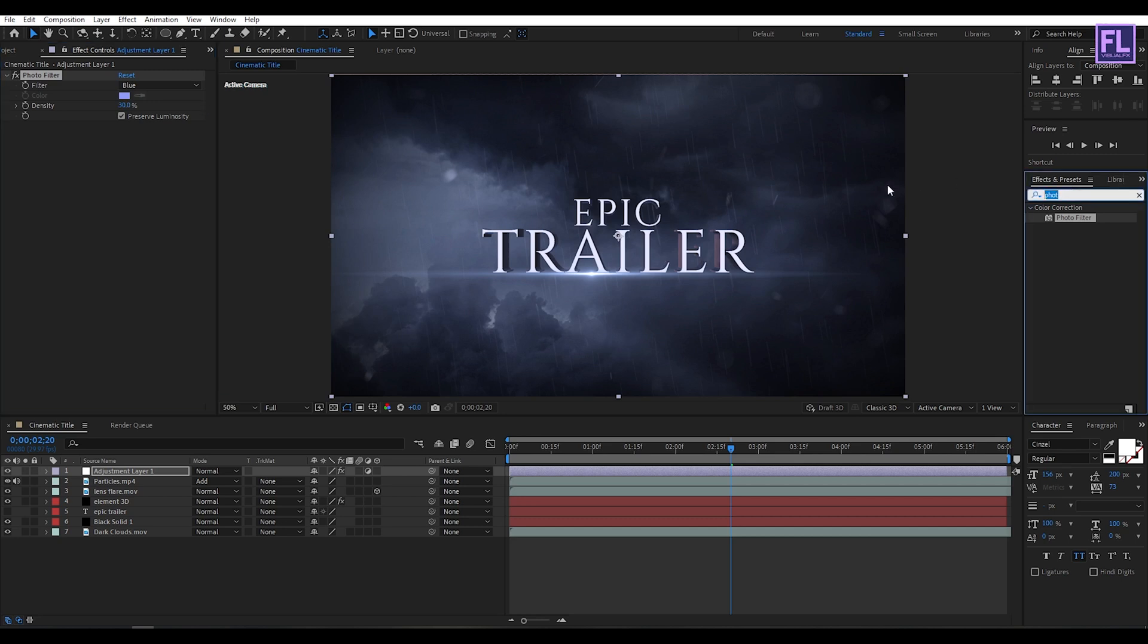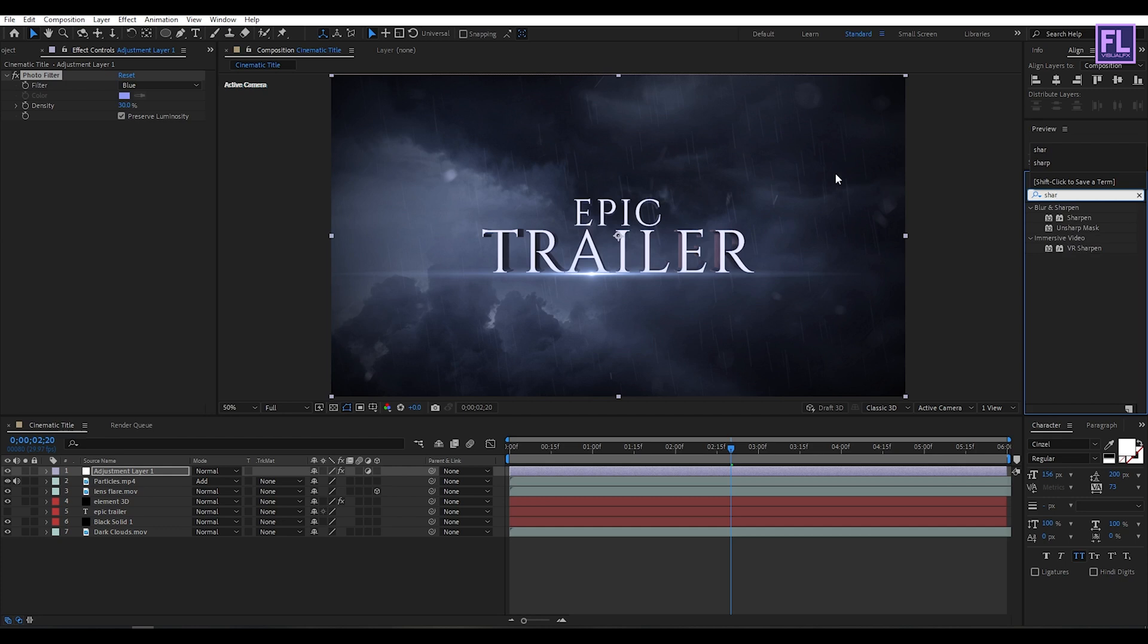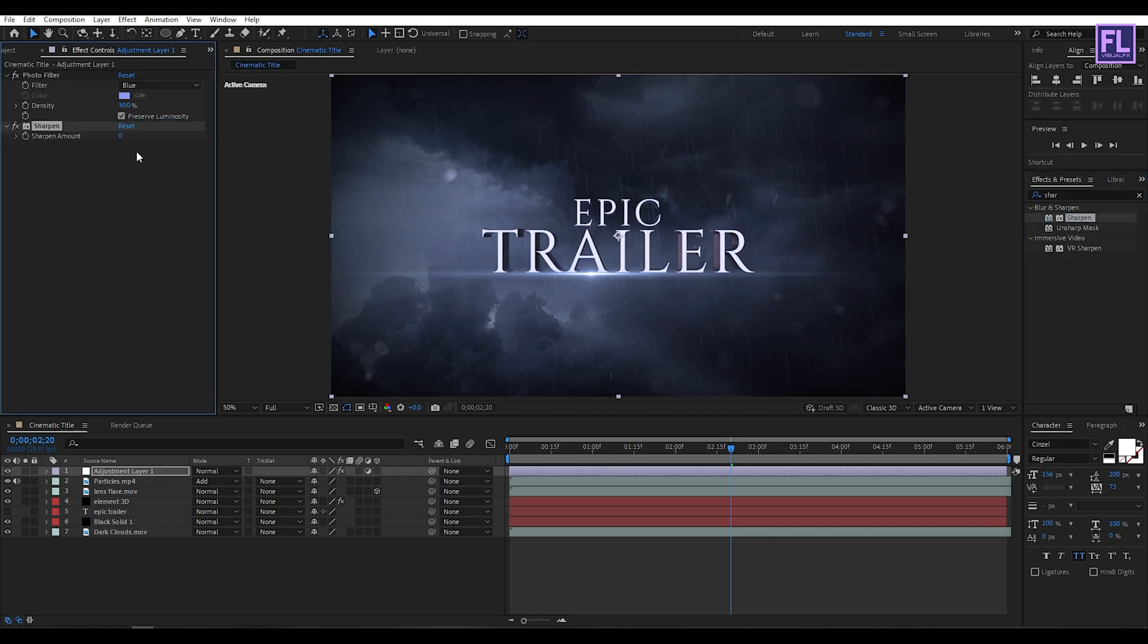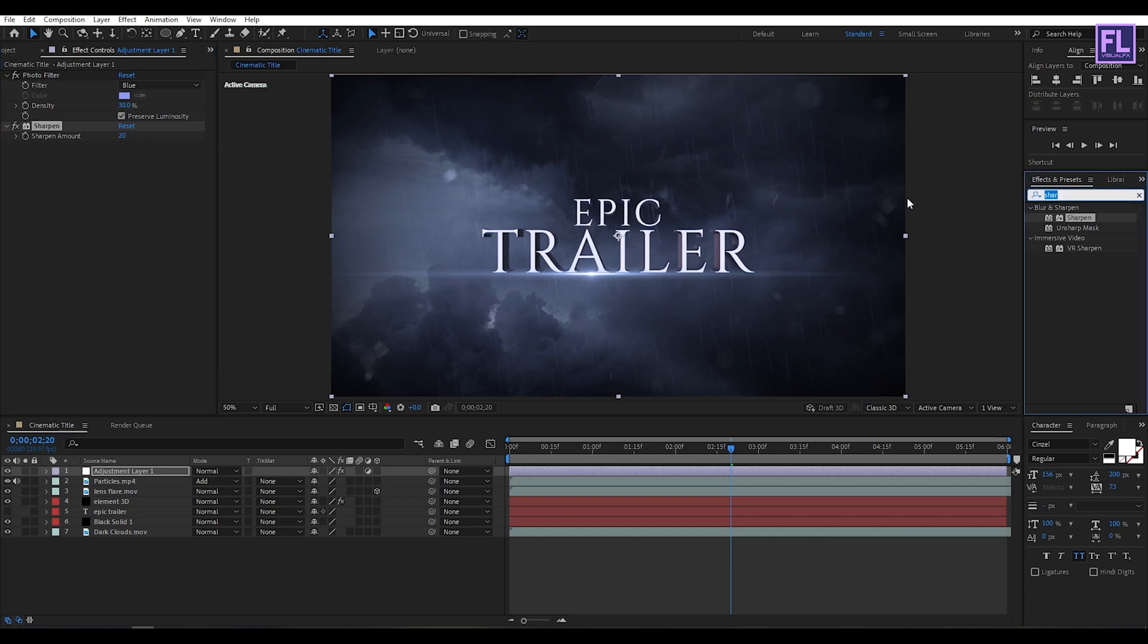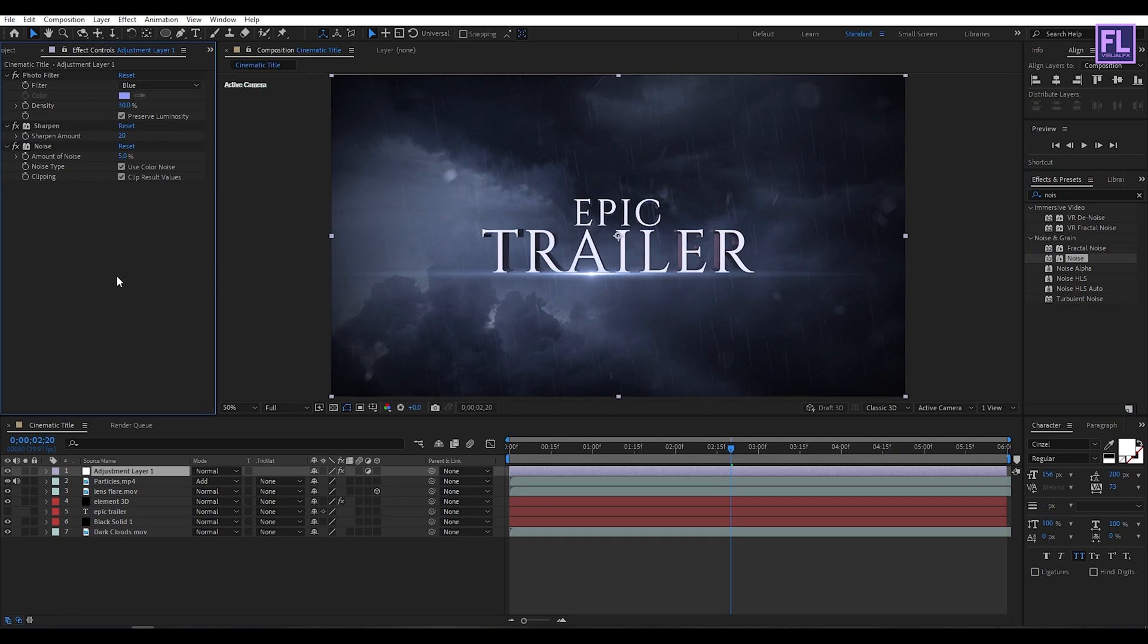Then again go to Effect and Preset window and search for Sharpen. Then simply select this effect and apply onto this layer and Sharpen Amount set it to 20. Then again go to Effect and Preset window and search for Noise. Then simply select this effect and apply onto this layer and Noise Amount set it to 5. Perfect.